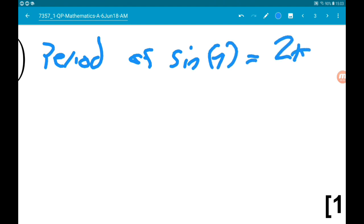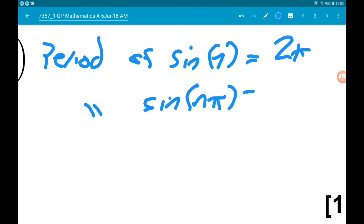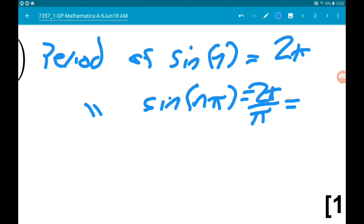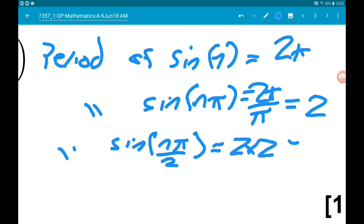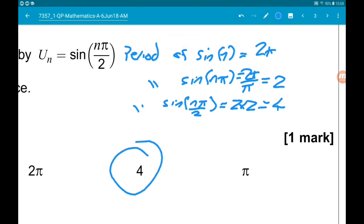The period of sin(nπ) is going to be 2π/π, which is 2. The period of sin(nπ/2) is then 2 times 2, which is 4. So there's our answer.